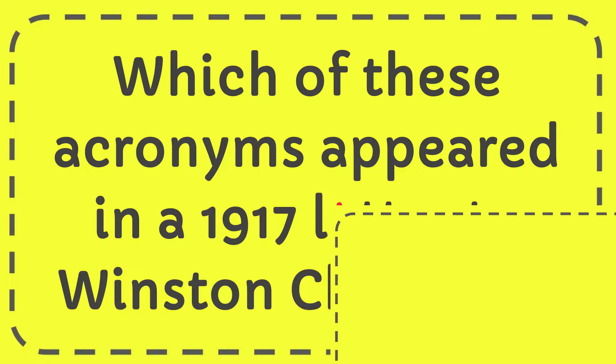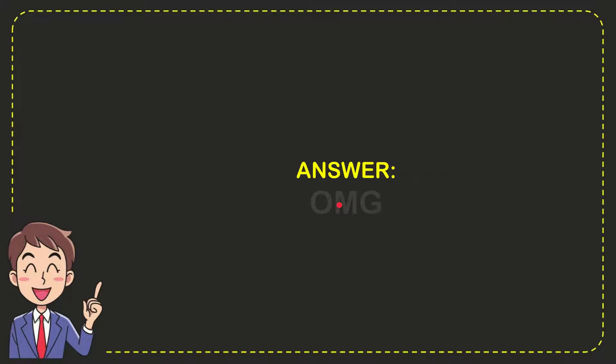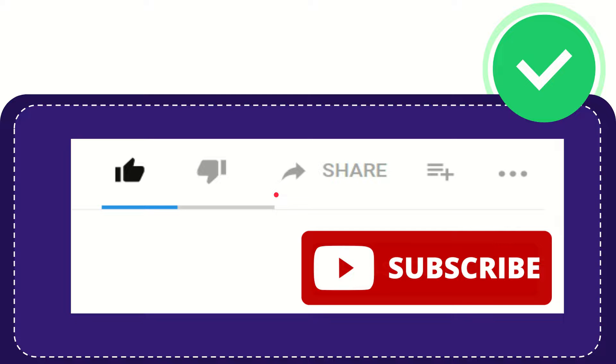Now I'll give you the answer for this question. The answer is OMG. So that is the answer for the question.